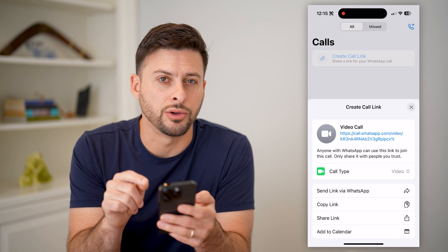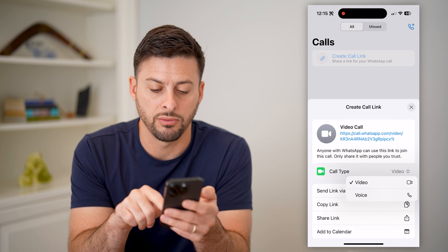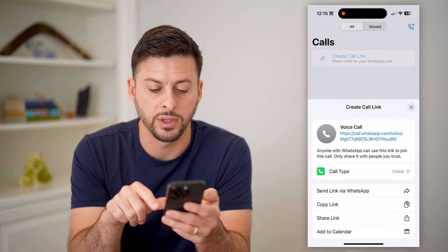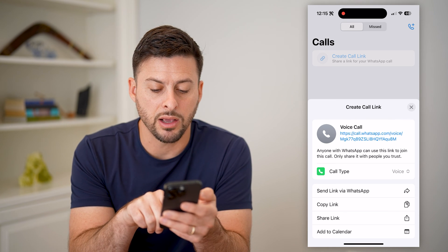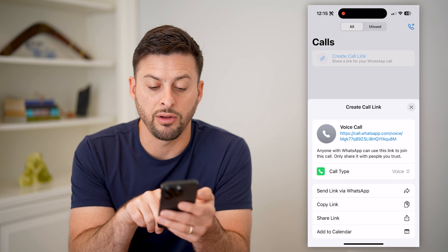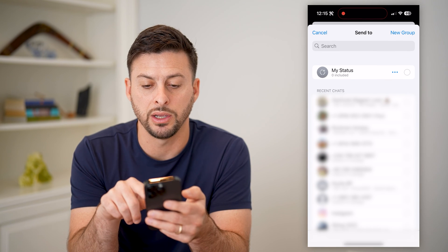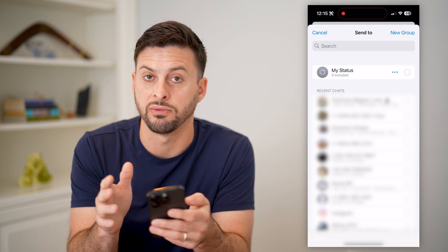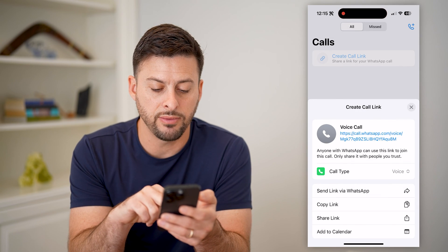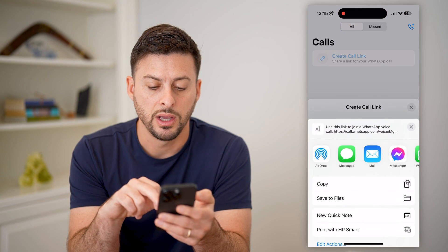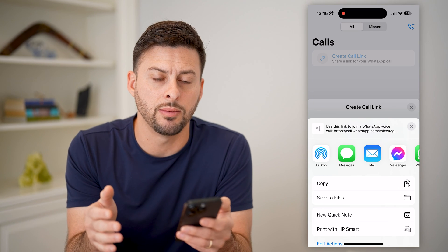Anybody can basically go to this link and call me either through video or through voice. I can hit 'Copy link,' I could share it via WhatsApp to a specific person, or I could hit 'Share link' and share it as a text message or an email.